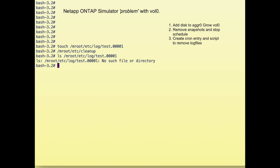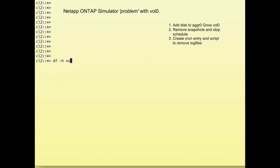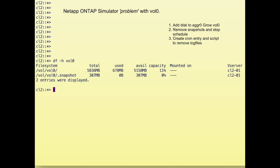So we've grown Vol0, disabled the snapshot schedule, and created a crontab entry to keep our Vol0 nice and clean. And we're done.